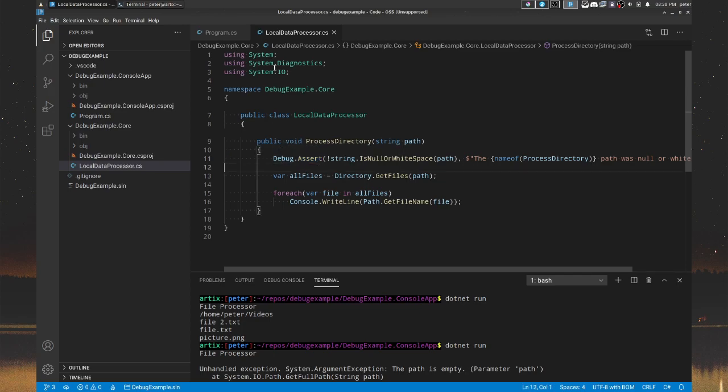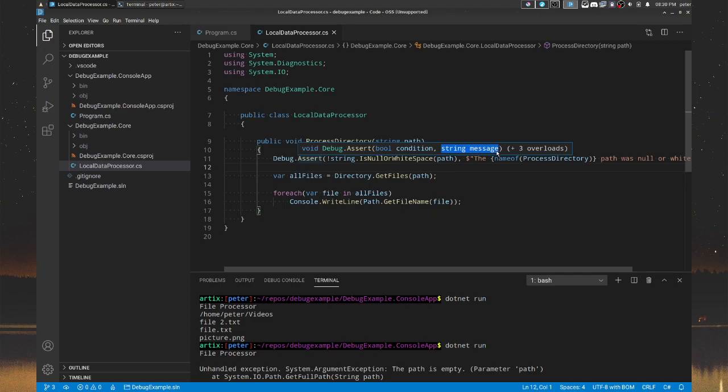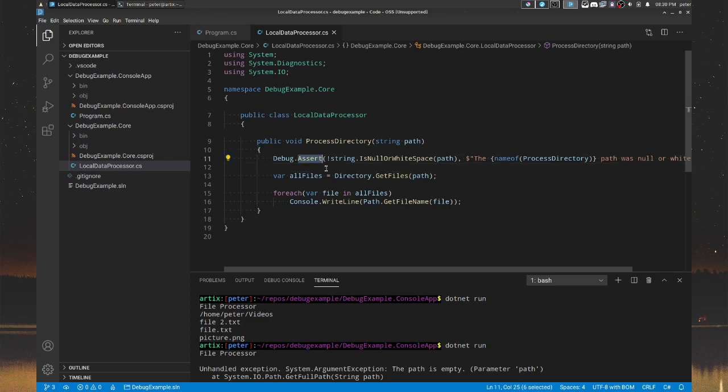And this assert method takes in first a Boolean, which is a condition, and then a message. Now it has three more overloads. That's because it has a message and a detailed message and the message detailed message, which is formatted. And then the format options, kind of like console write line, really. Now, the thing is, that when you, you probably know assert from, let's say unit tests, right? Where a failure, a failed assert is going to be a failed test. Now, in our application, it kind of does something similar. What assert actually does is if this condition isn't true, which in this case, we are asserting that the path isn't null or white space, if that assertion fails, the whole application stops. This message is printed along with the stack trace.